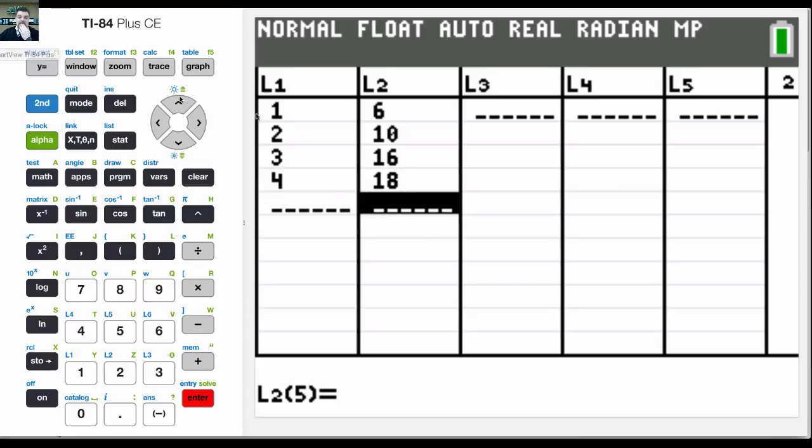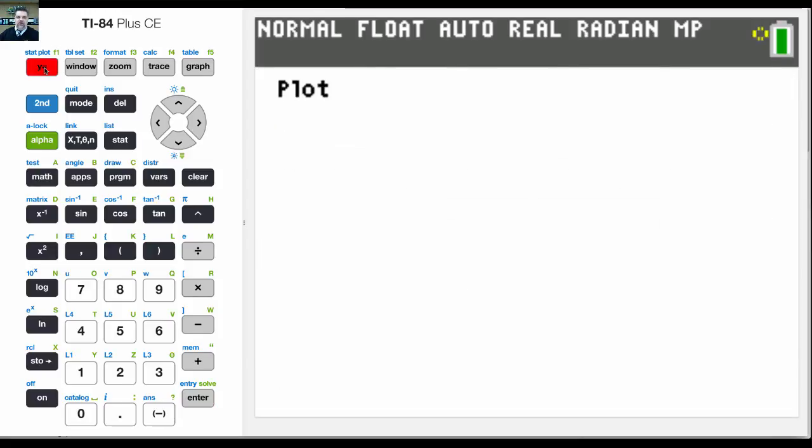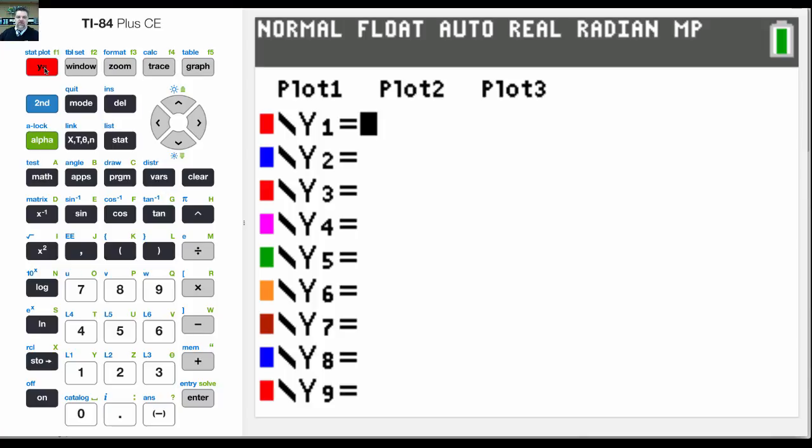And so I want to do a couple of things. If I just want to look at these points, I want to plot them, but I don't want any additional graphs. So the first thing I do is I make sure that my y equals is cleared out, and it is.